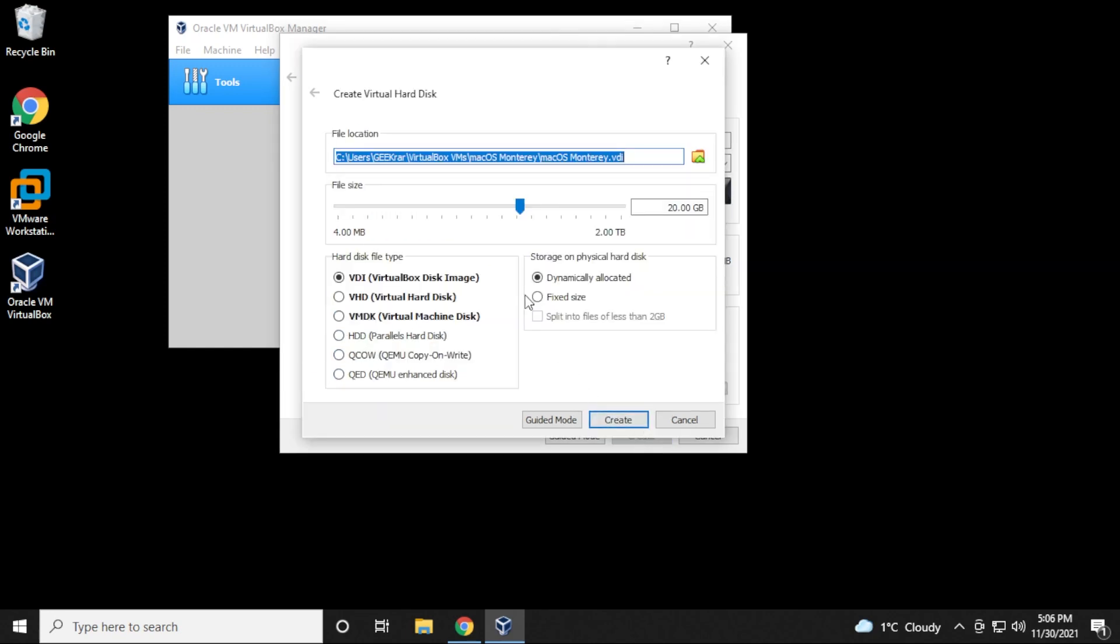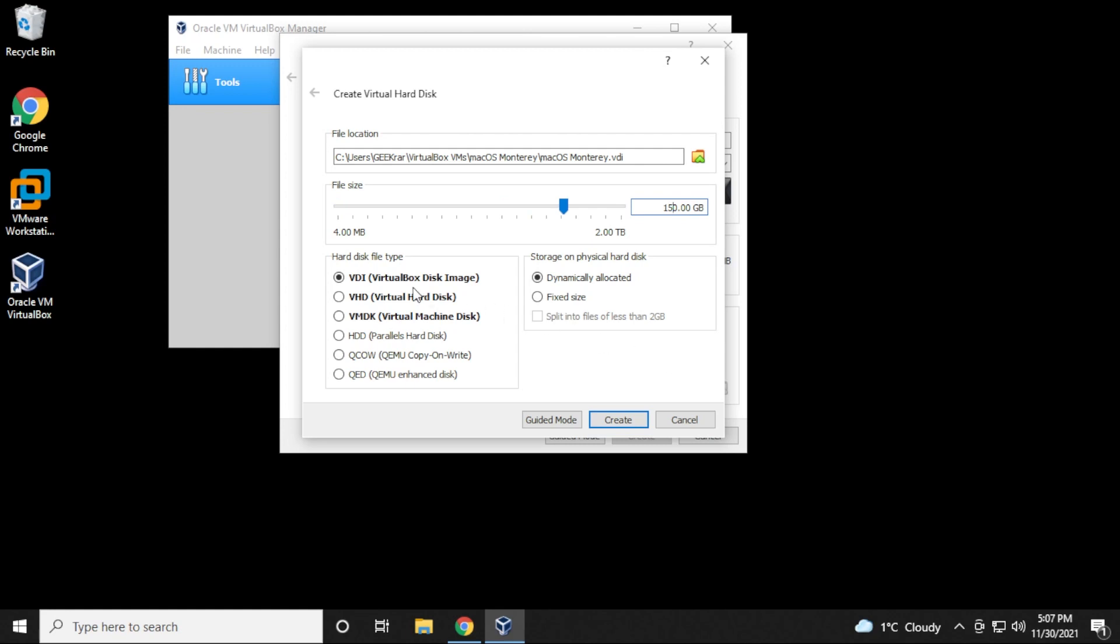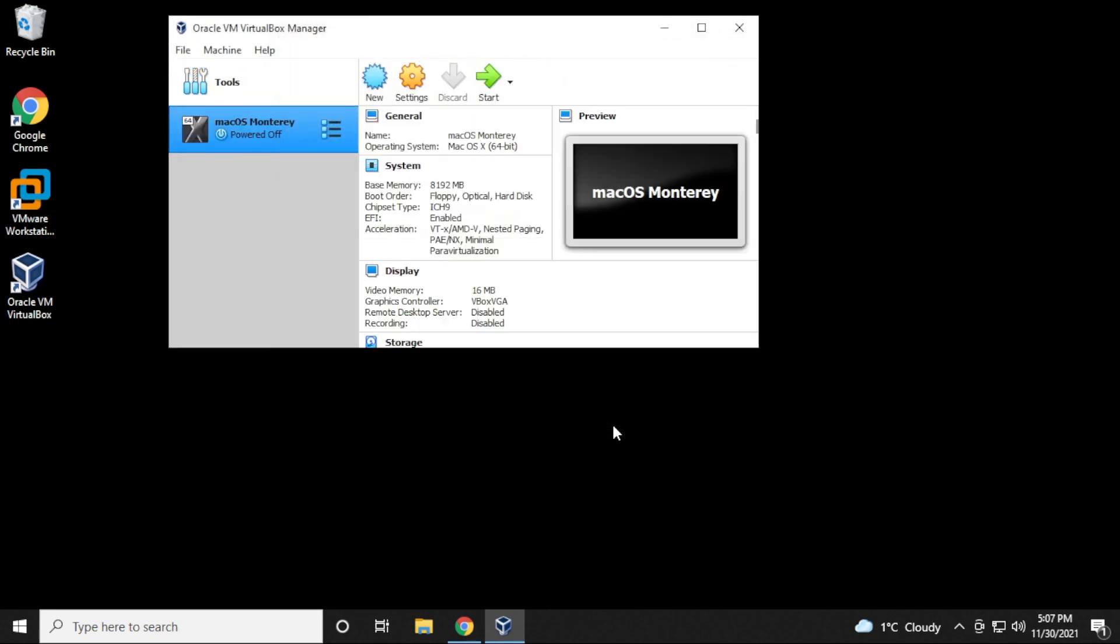Inside this window, we want to make sure that we leave the file location as default, but if you're running out of space and you need to store it somewhere else, you can change that here. For file size, 80 gigs is the minimum that you have, but if you have more available, I would definitely increase it. For me, I'm going to be putting in 150 gigs. Hard disk file type, we're going to leave that as VDI and we'll leave the storage as dynamically allocated, and then click on create.